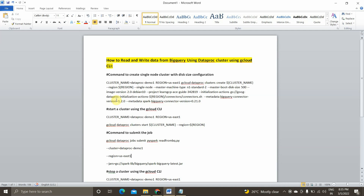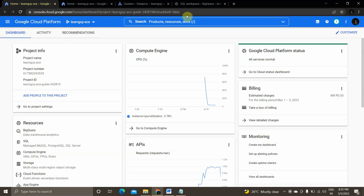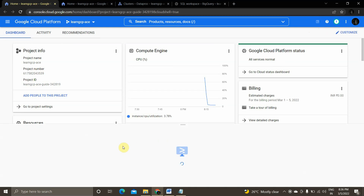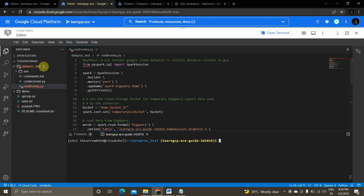Without any further delay, let's get started. I'll be going into my Google Cloud Platform. This is my Google Cloud Console. I'm in this project 'Learn GCP'. I'll click to activate Cloud Shell, and once you click on this editor you can see a similar screen like this.